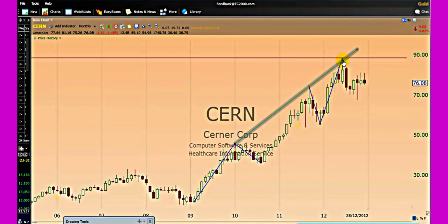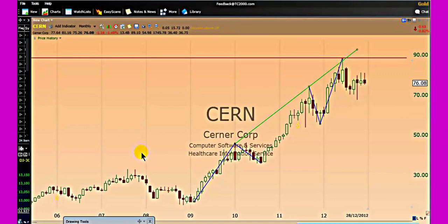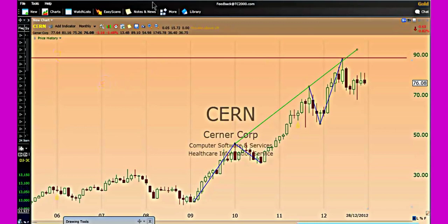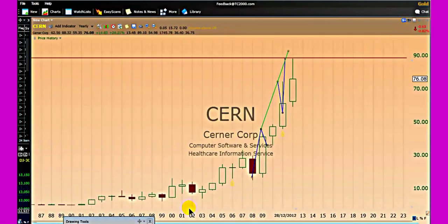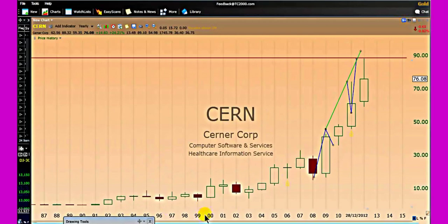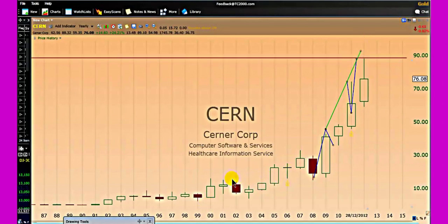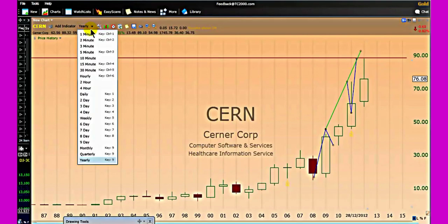A common trading mistake is making a decision on one single time frame. You may be on a monthly chart counting your wave, feeling very confident — but remember, confidence and guarantee do not exist in trading; we talk about probability. As you count your fifth wave, you want to know what is happening on a bigger time frame. Using TC2000 I can look at a yearly chart and use Fibonacci extension zones to detect hidden resistance levels.